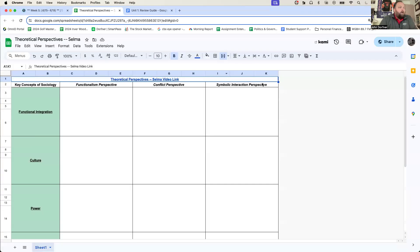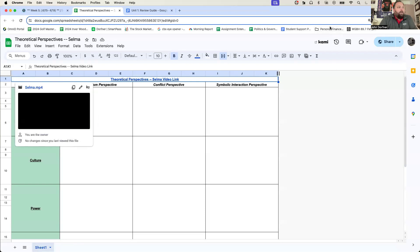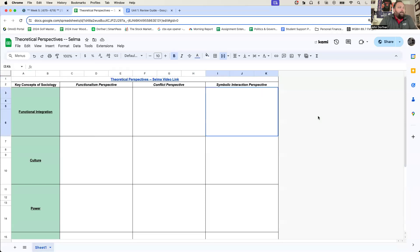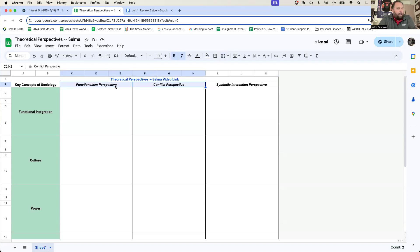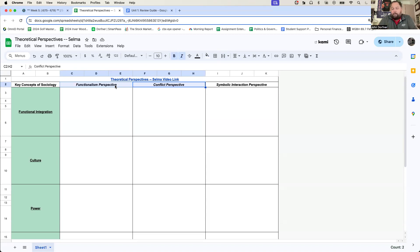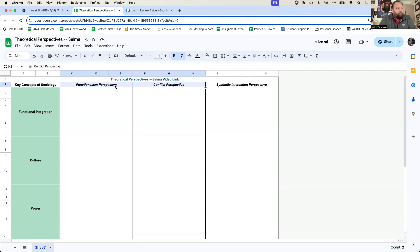So you're supposed to watch the movie last week and over the weekend, get it finished today and then analyze the societal change that occurred from two of the three perspectives. Now, the easiest two perspectives to analyze a societal change shown in the movie is probably conflict and functionalism. So we'll start with those. Just because you don't have exactly what I have doesn't mean it's wrong. It could very much be that you analyze a different component of society or a different view of society than I did.